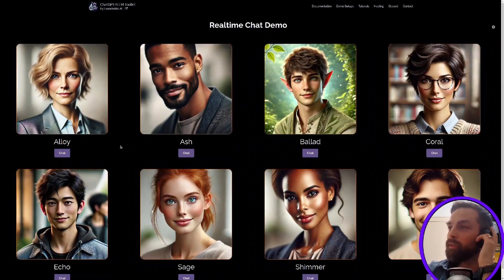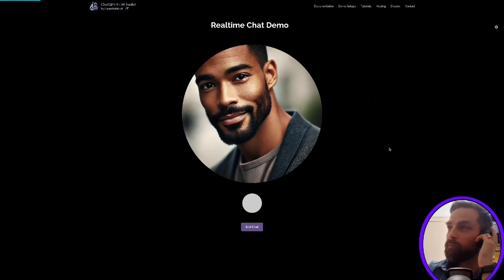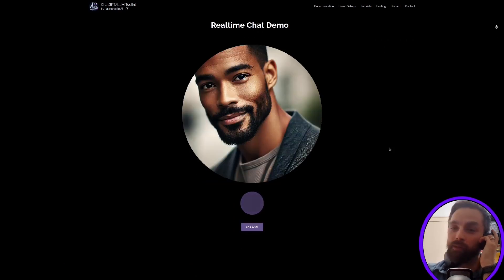All right, so you get the point. So that's that. We can pick other voices here. Let's say we pick this one. We could say, tell me something about artificial intelligence.